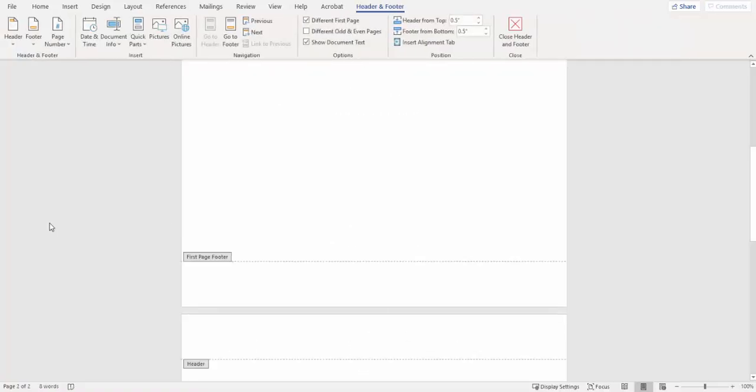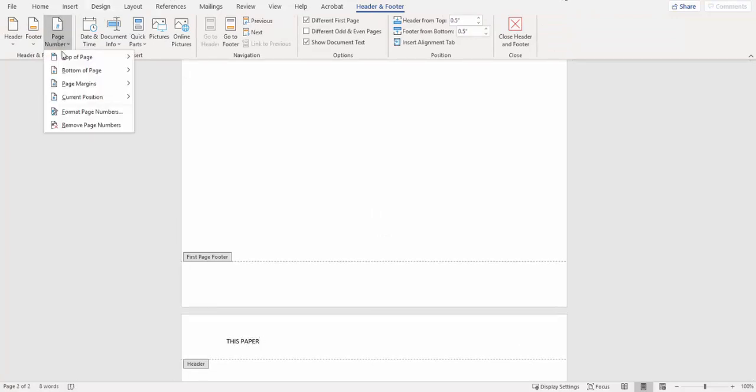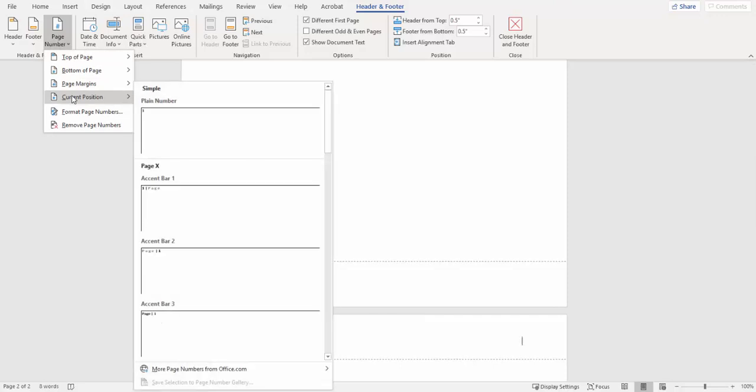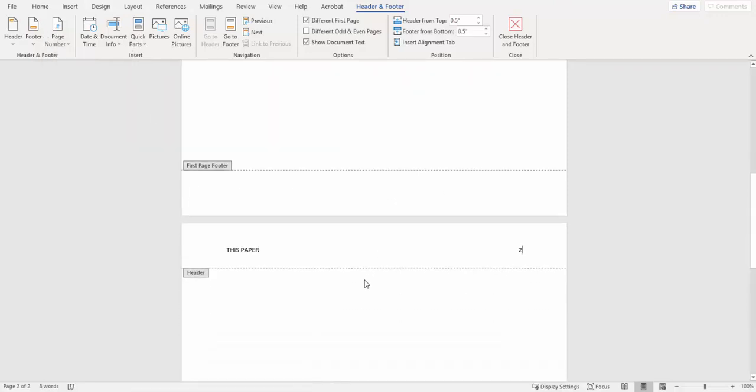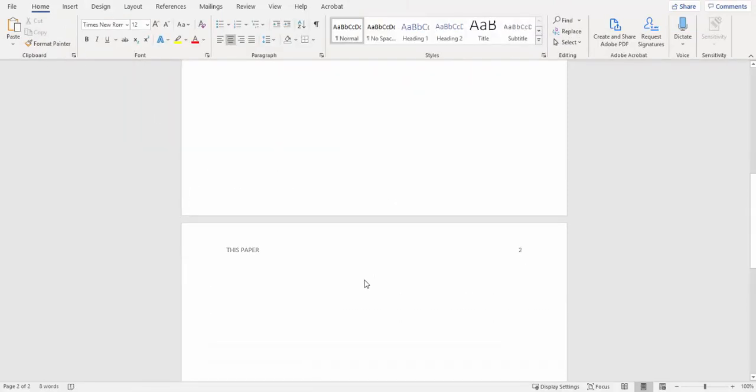We're going to go again into our header, double-click, and we're not doing a running head this time, all caps for our title, tab over to the right, just like we did, and insert our page number, double-click to exit.